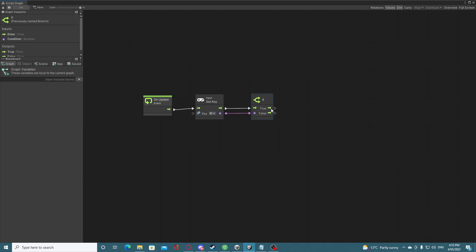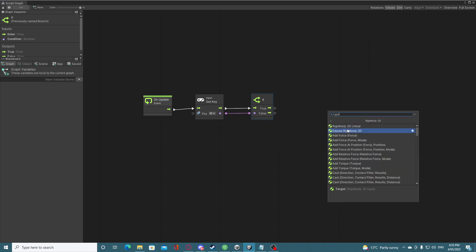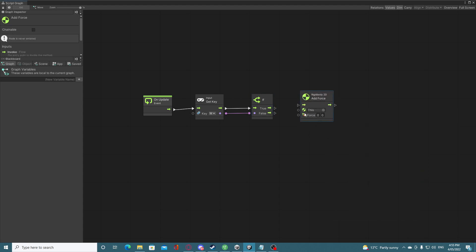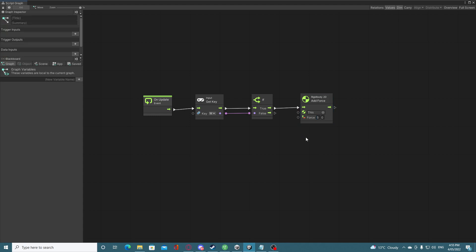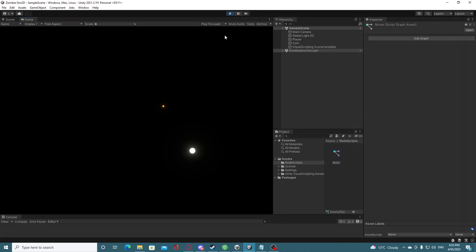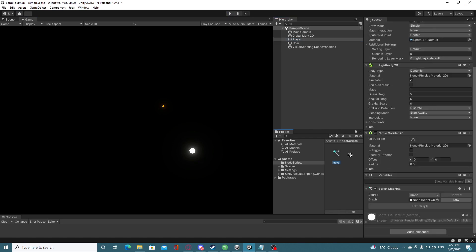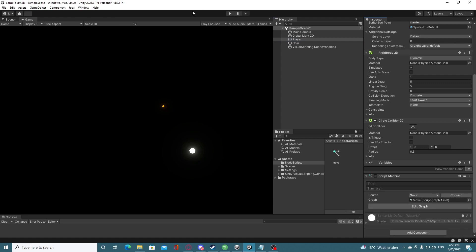On Update, if the W key is pressed we plug it into the If statement. If it's true we want to get our Rigidbody 2D and add force, so we plug the true output into that arrow. The force we want to add is 5 on the Y axis. We save that — but make sure to add this script graph into the Script Machine on the player.